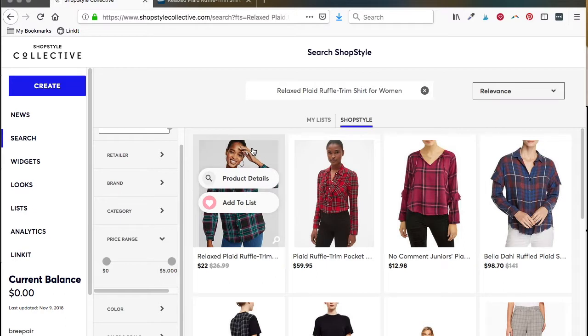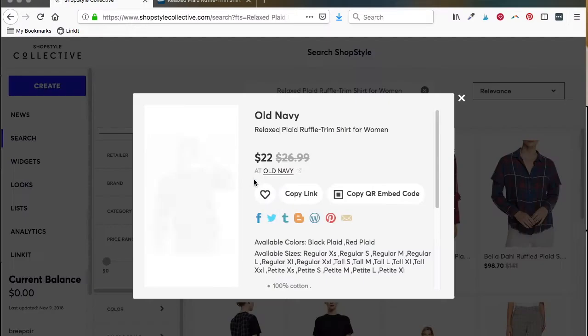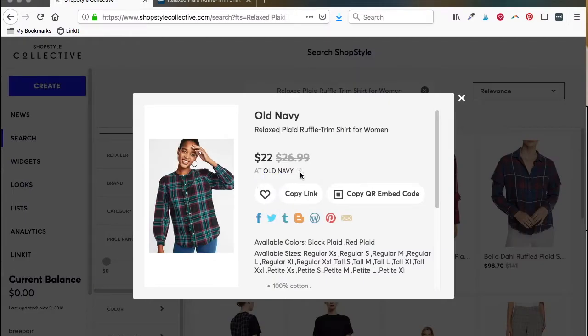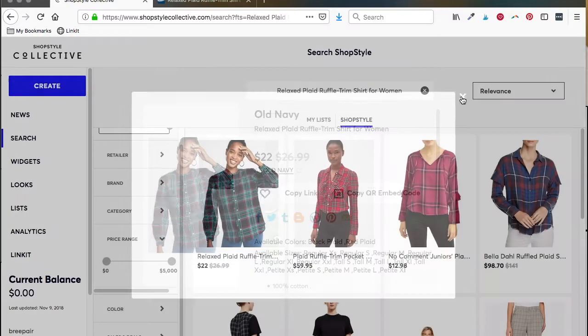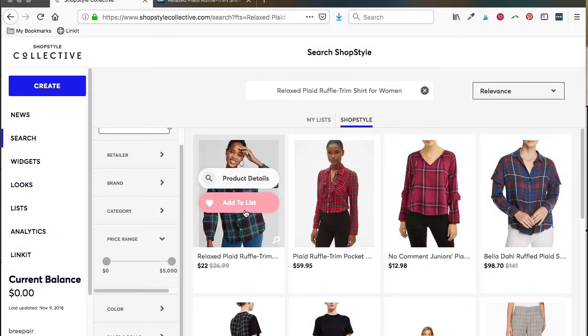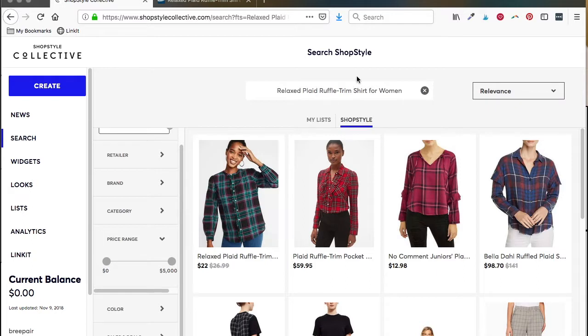There it is. Sometimes the photo will be different, so keep an eye on that. But you can click on product details and see right here that it's available at Old Navy. And then if you wanted to add that to a list, you could do that here.